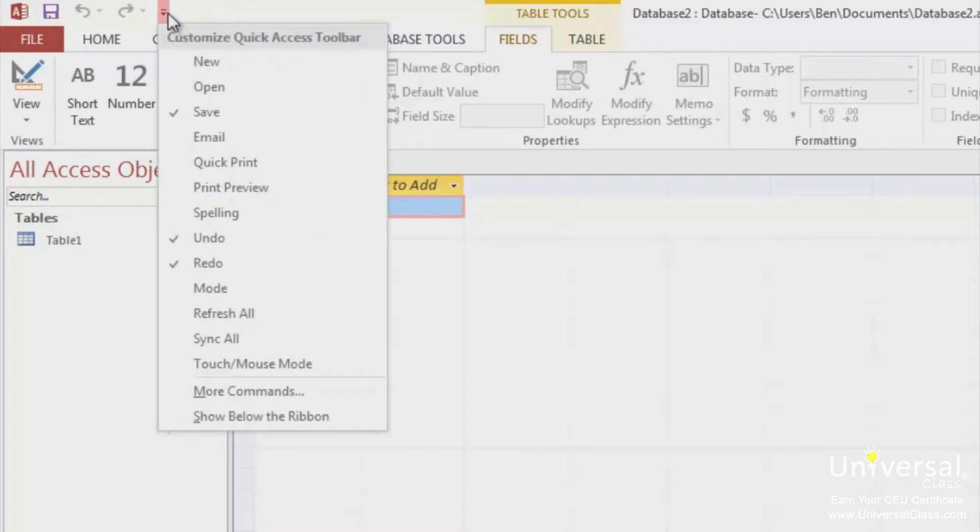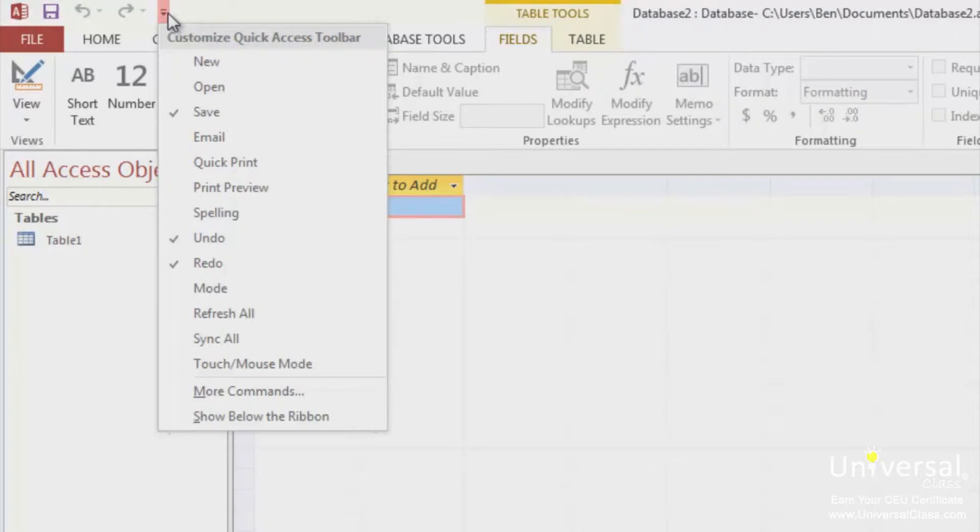The commands with a check mark next to them are the ones that currently appear on your Quick Access toolbar. You can click on a command, such as New, to place a check mark by it and add it to your Quick Access toolbar. Or you can click More Commands to add others.